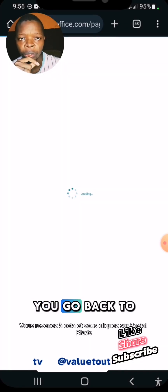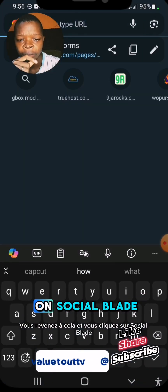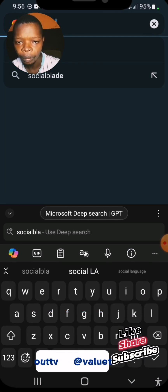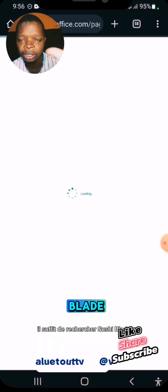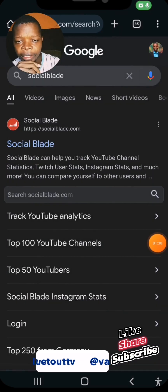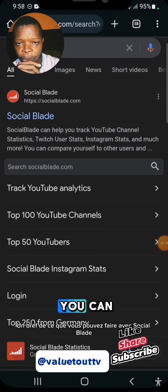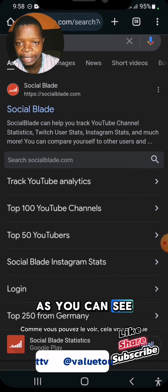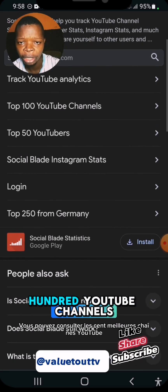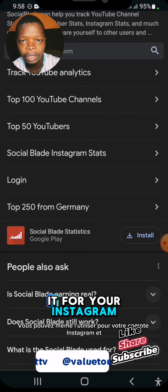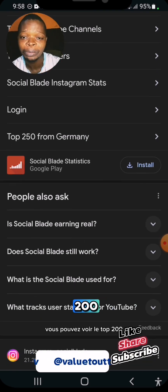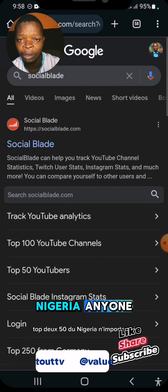Go back to your browser and search for Social Blade, or just go to socialblade.com. This is a brief of what you can do with Social Blade — it lets you track your Google Analytics, check the top 100 YouTube channels, check the top 50, and you can even use it for your Instagram account. You can see top 200 or top 250 channels from Nigeria.